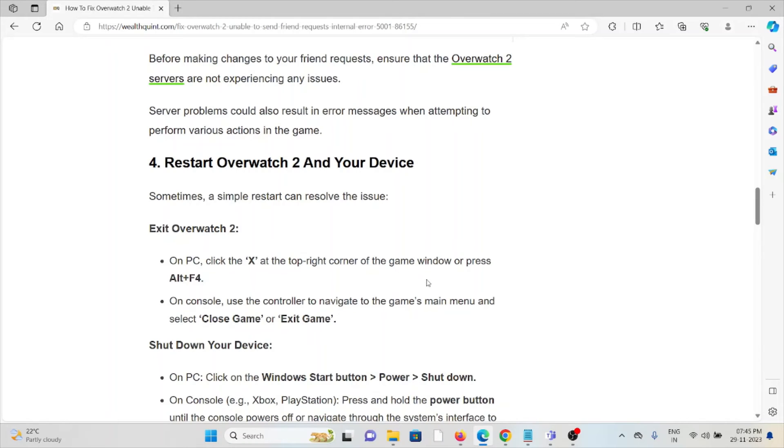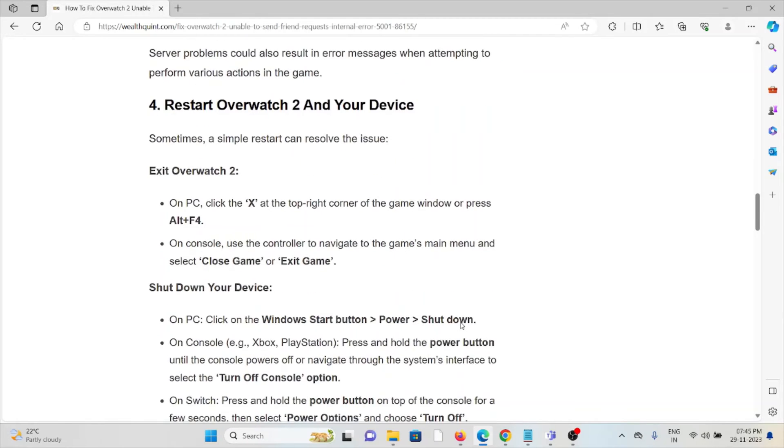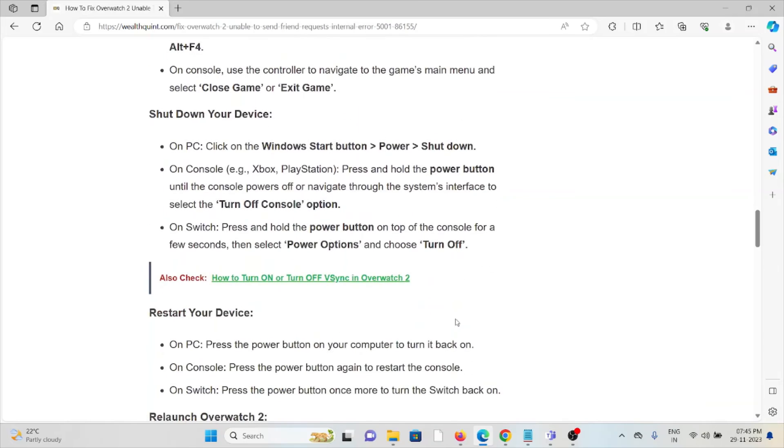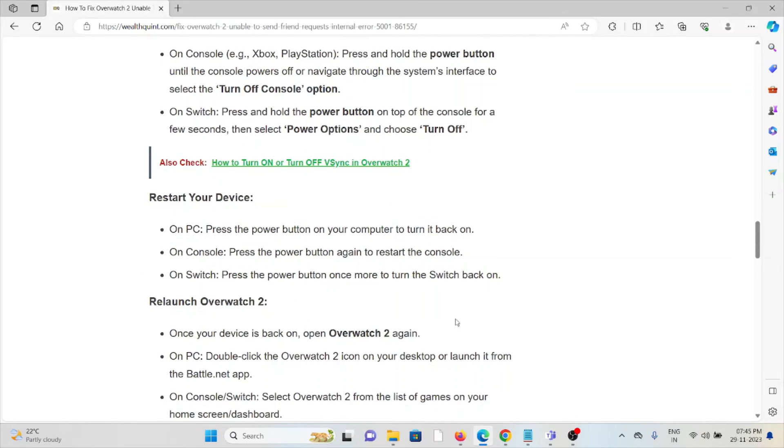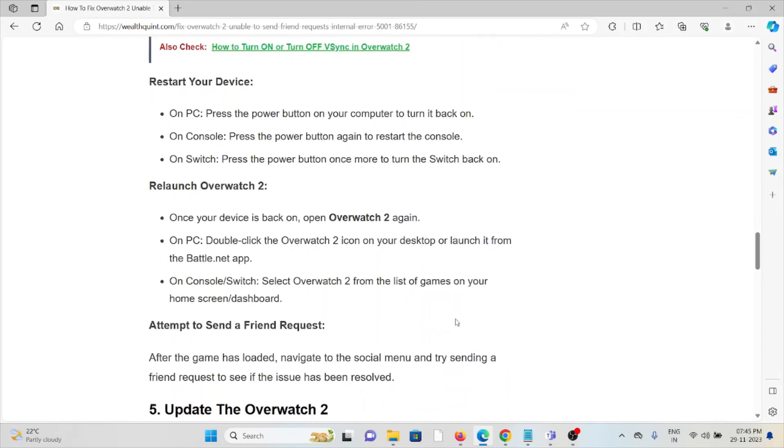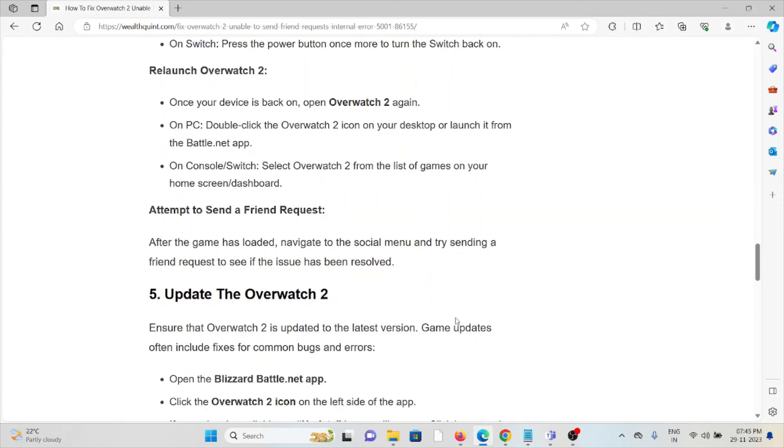Finally, you can shut down the device and restart the device, then relaunch Overwatch 2 and attempt to send the friend request.